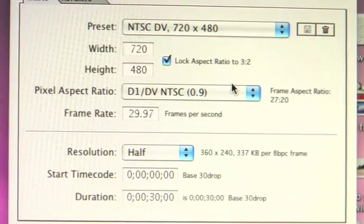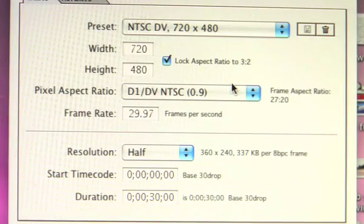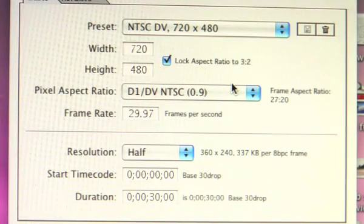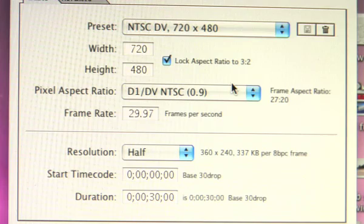If you're using DV clips, this is exactly how you want to have your composition set up.